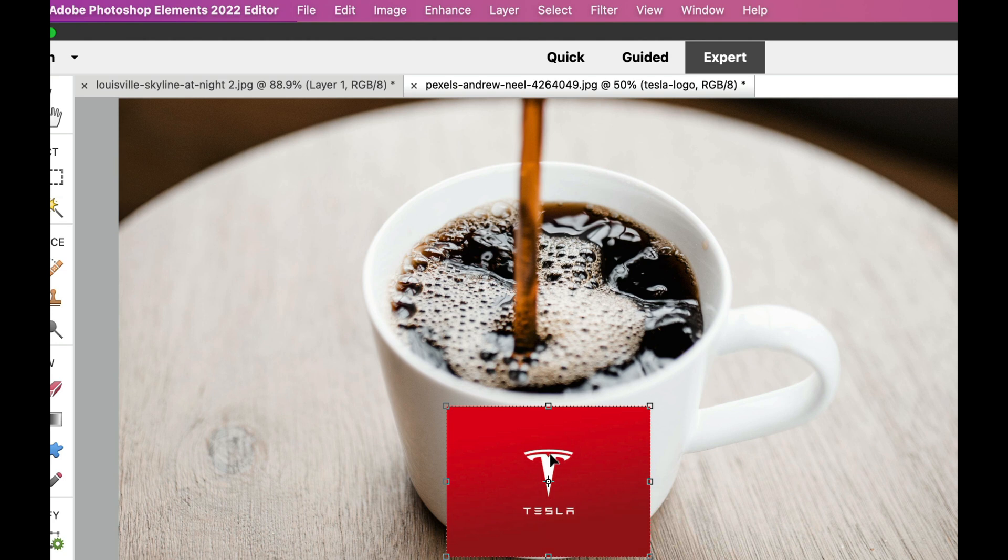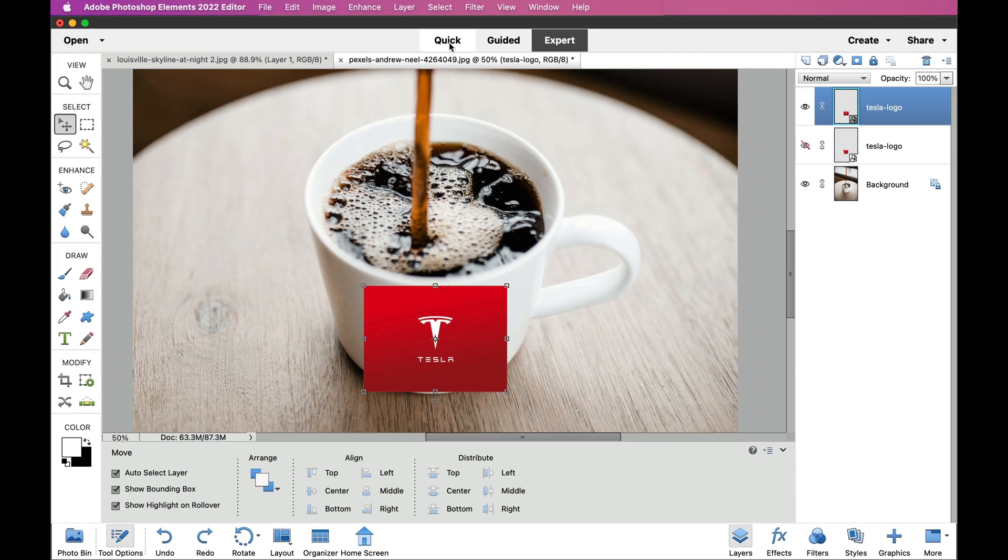Now, the first thing that I want to do is I want to go to the Perspective tool. Now, if you're in the Quick or Guided Edits, you won't see a lot of this stuff, so what I want you to do is I want you to go to the Expert mode here at the top. That's where we do most of our stuff.